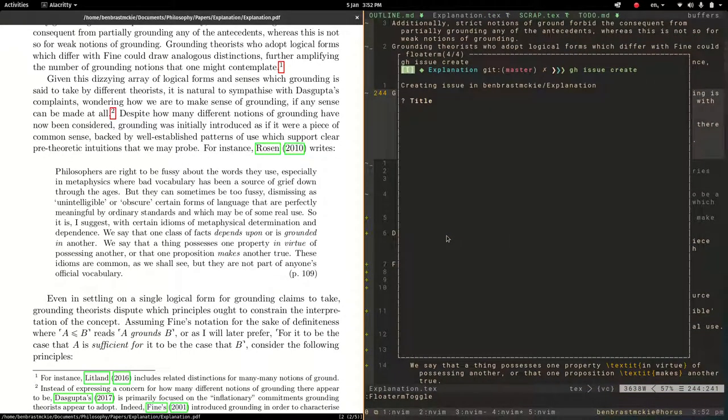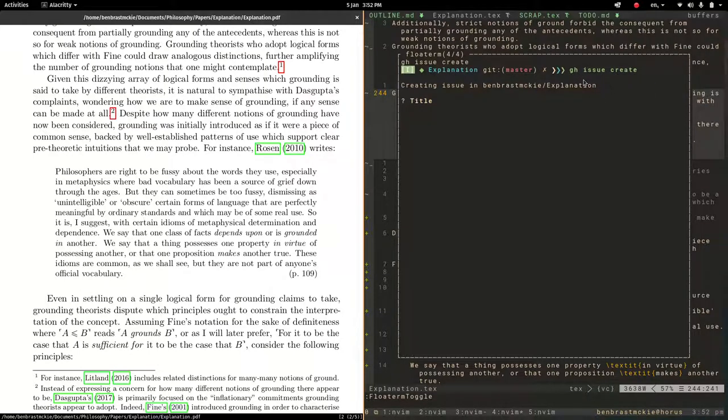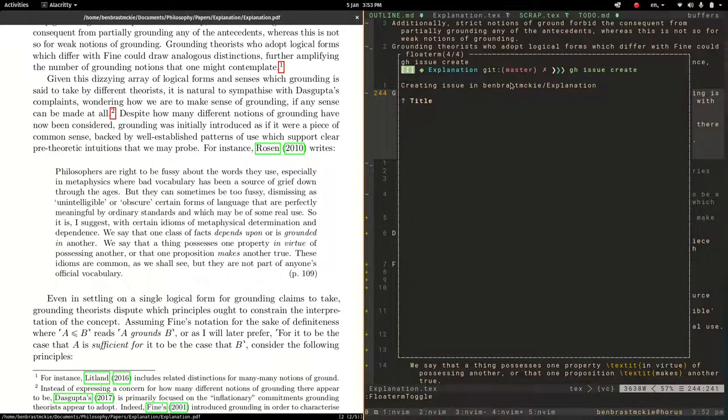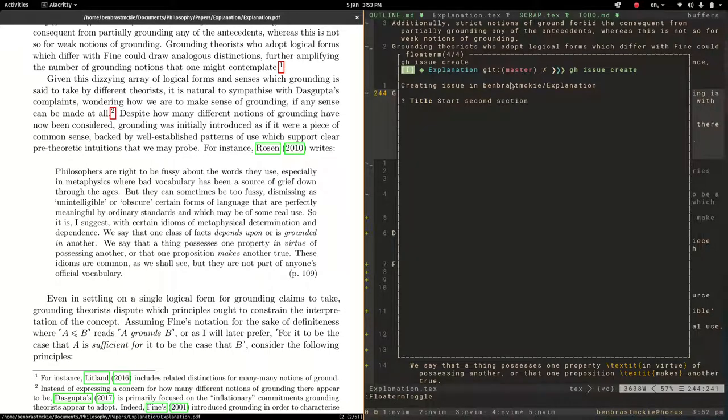Okay, and basically what it does is it opens up this float term, this little terminal in the floating window, and it runs this ghissue create command, which I was about to do anyways. Okay, so a new issue, and it's asking me what the title is. So let's say, start second section. Okay. And then it'll say, okay, do you want to add something to the body? So you're not required to add any body text. Sometimes the title says it all.